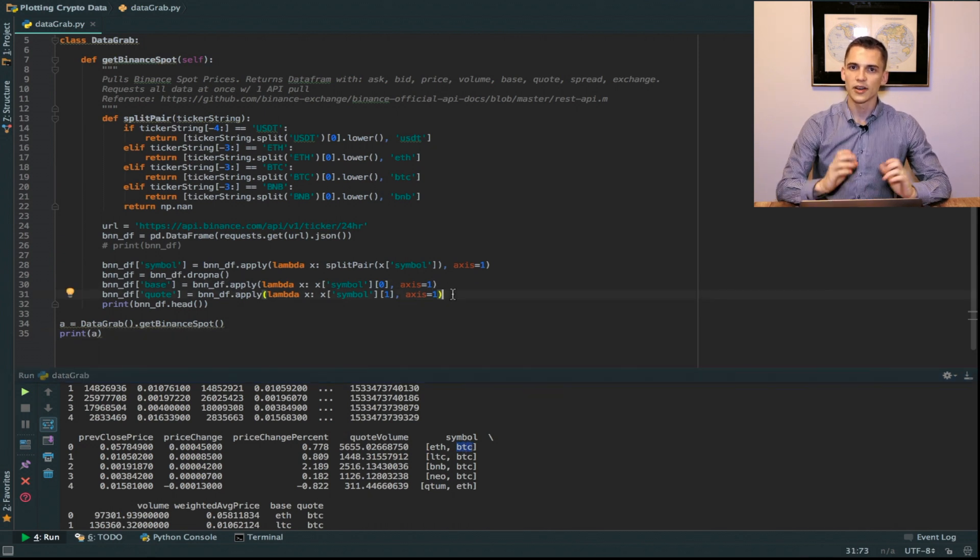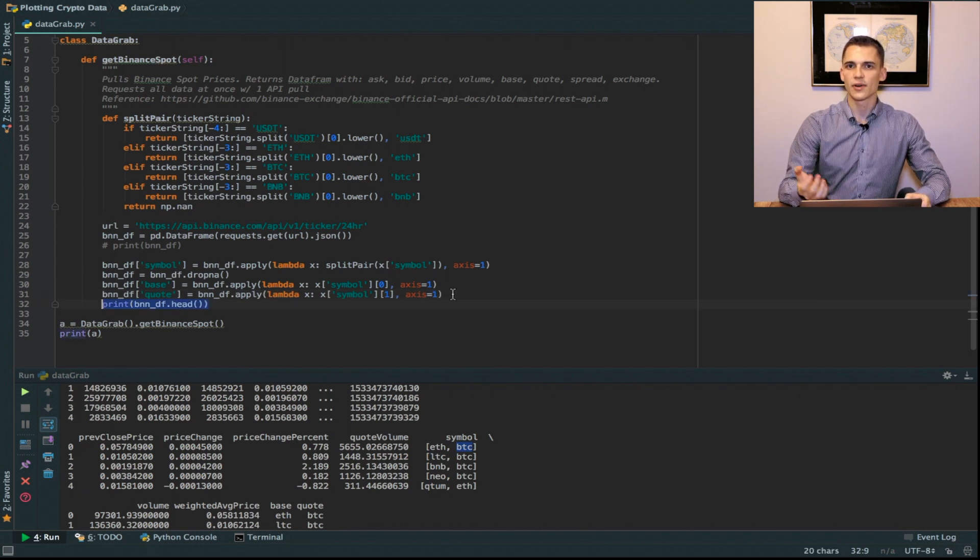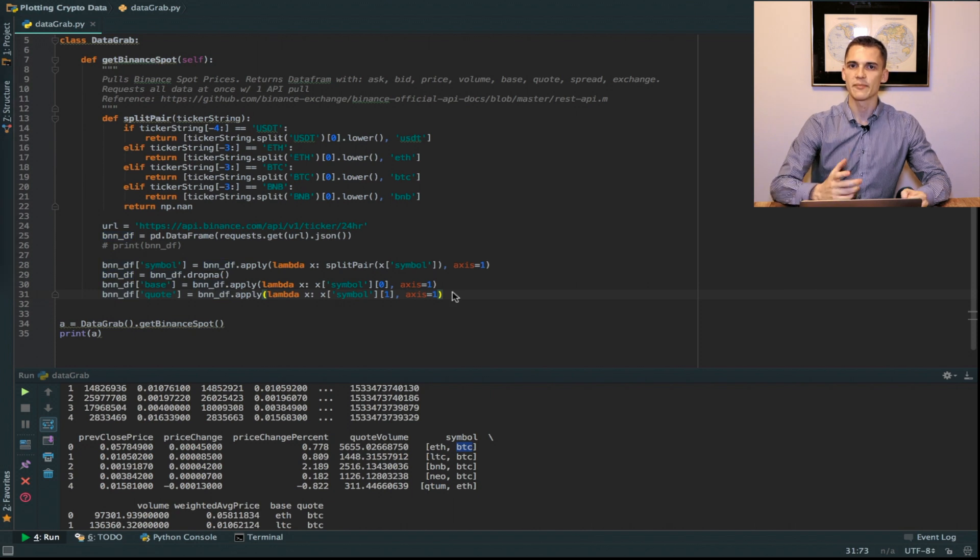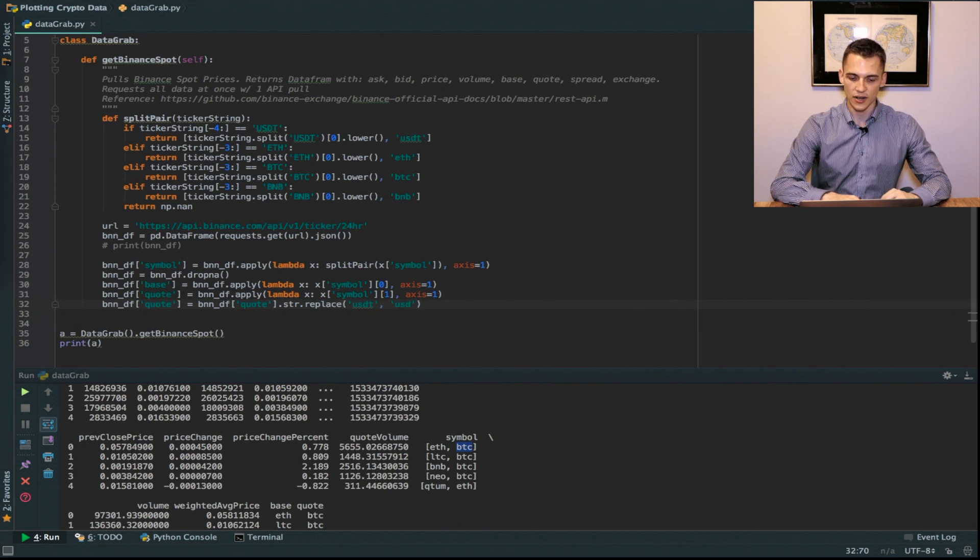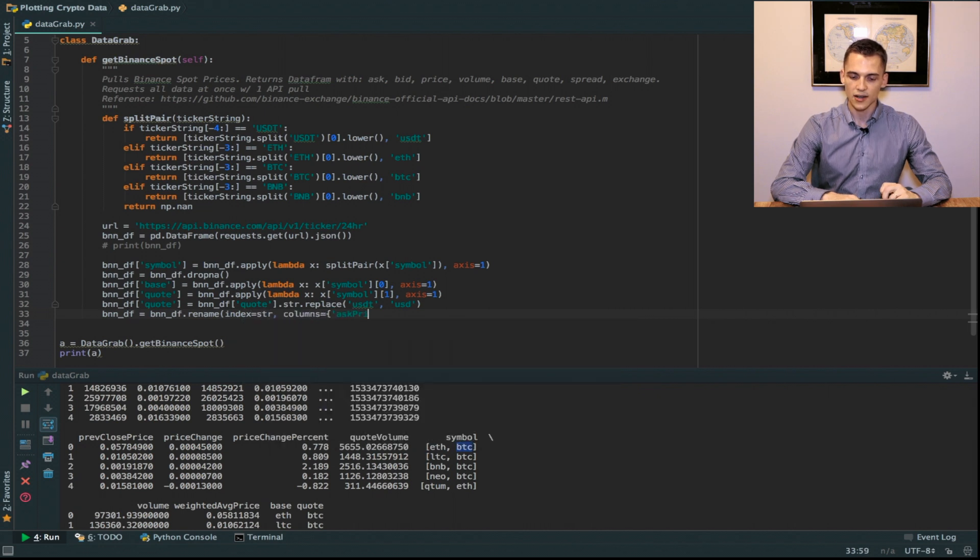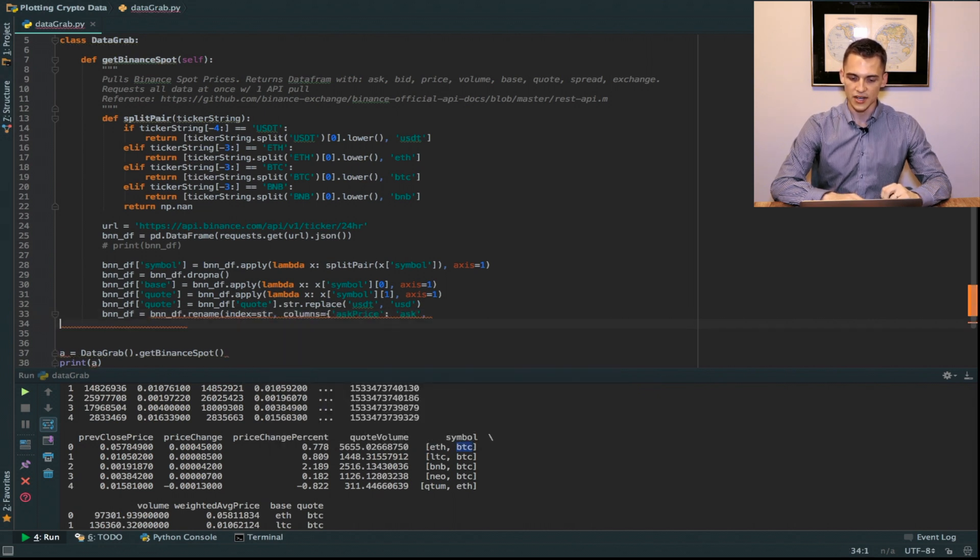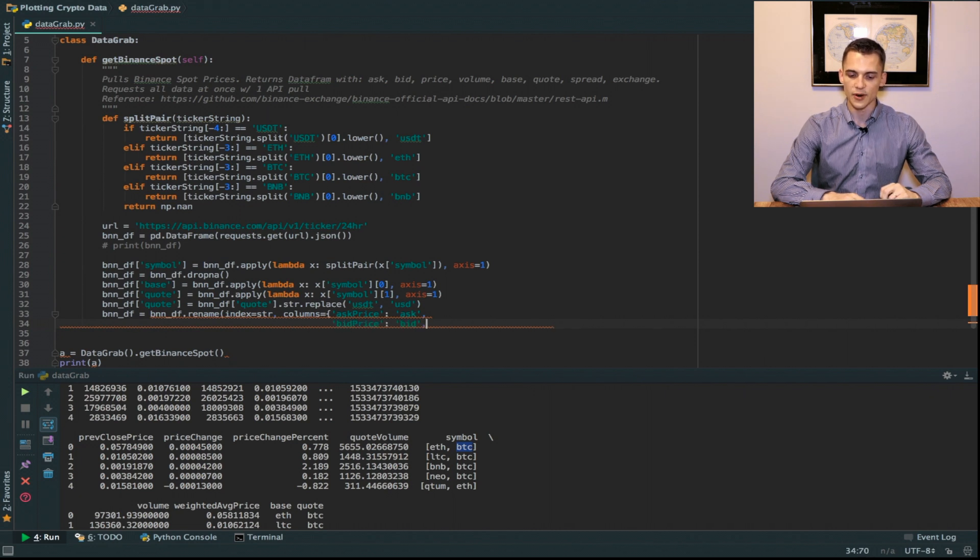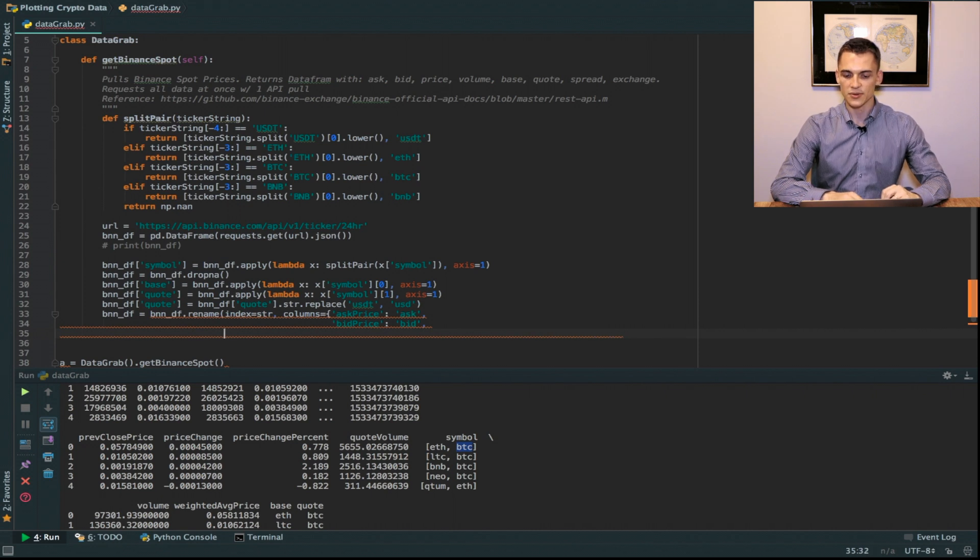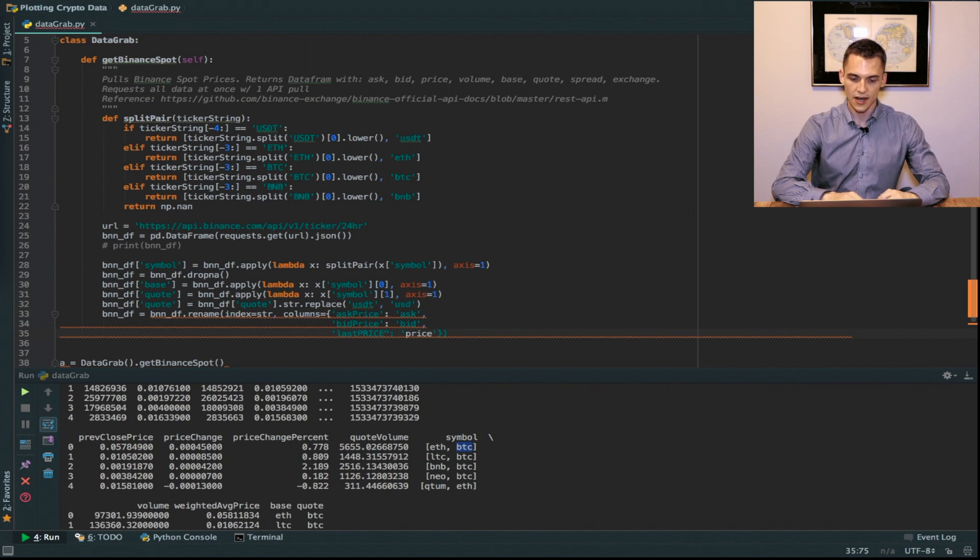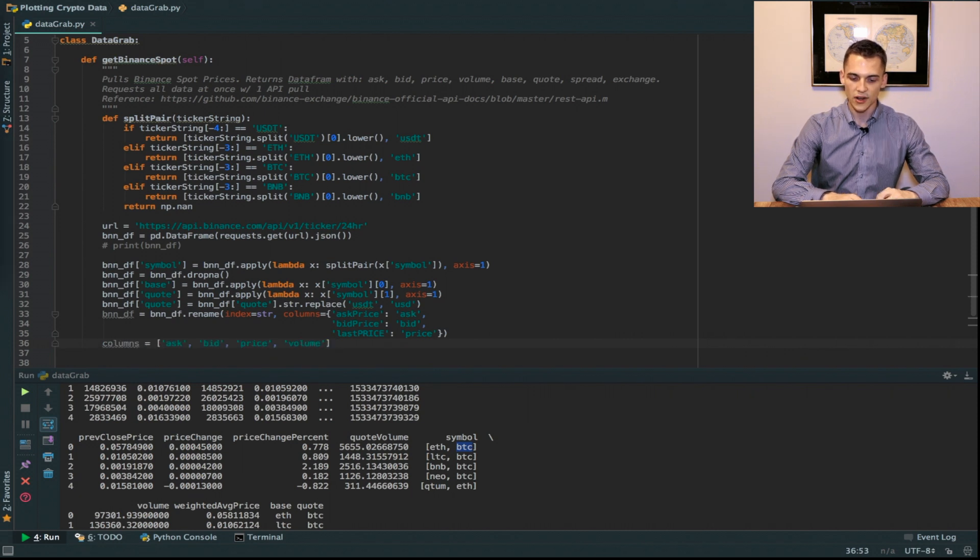We are already familiar with the symbols, so we're going to make it more standardized so we recognize the naming a lot better for our columns. To do this we're just going to call the method rename on our data frame. We're going to say that the index is equal to a string, and then for the columns we're going to put in a dictionary of the already existing column names and what we want to rename them as. So ask_price I'm going to rename as ask, bid_price as bid, and last_price as price. Now moving on to the columns that we actually want, we're just going to say we want ask, bid, price, volume and put it into a list.